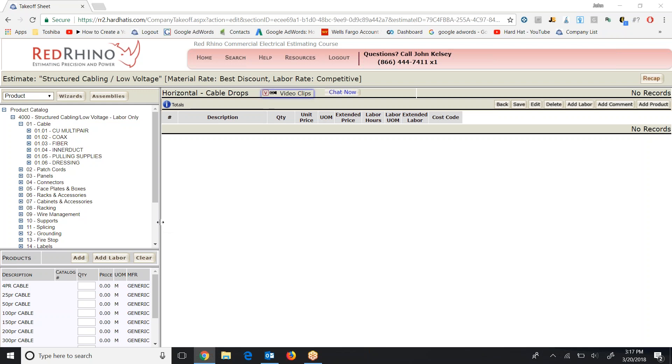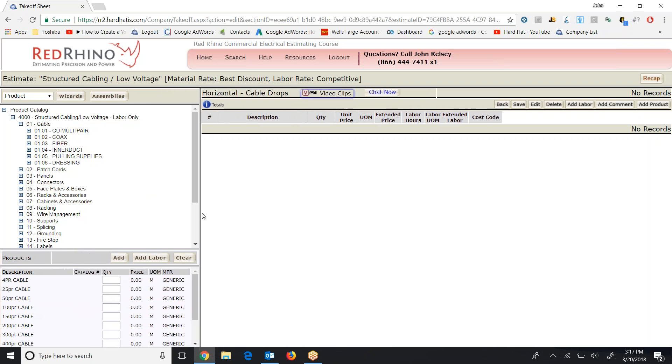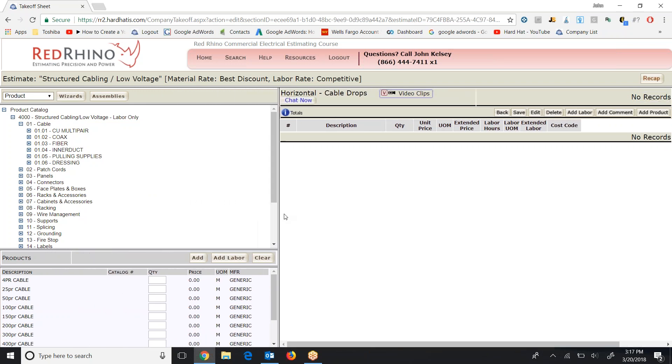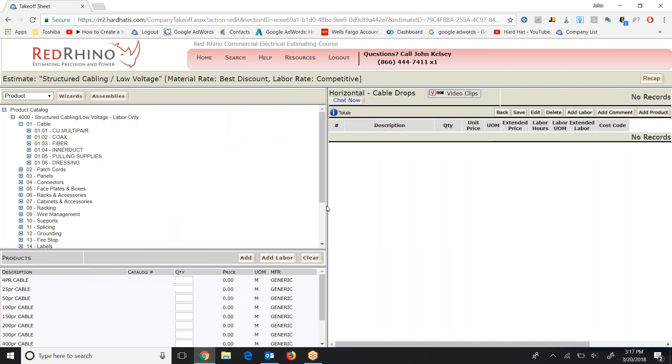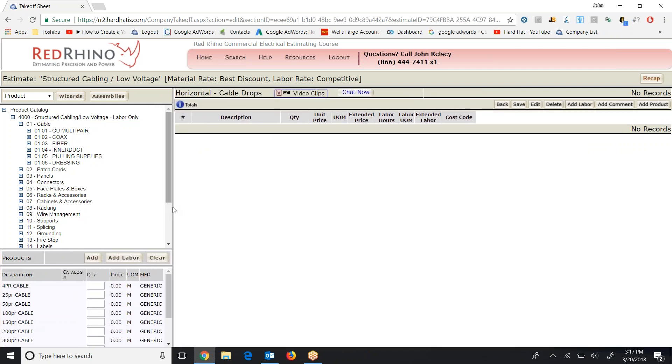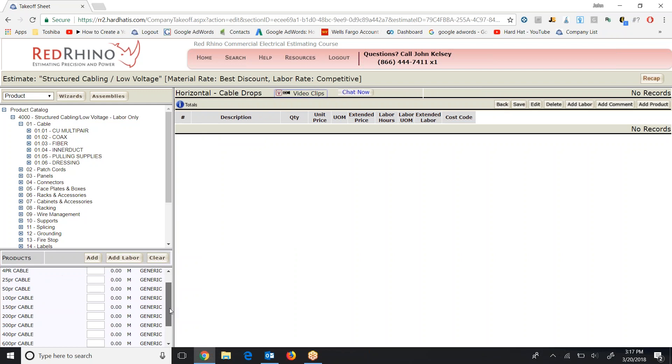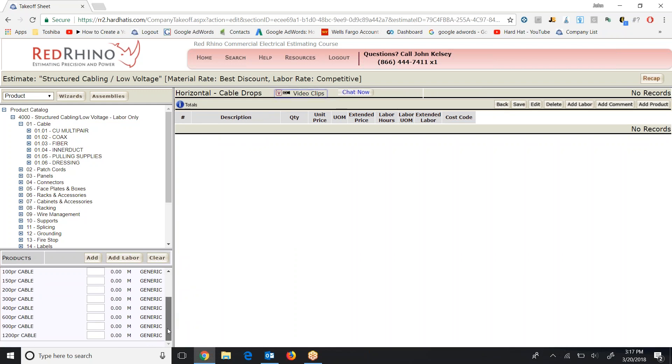Put your cursor, left click, and you can move that, hold it down, you can move it over and do what I call unsquinch if you need to. So now at the bottom here it shows 4-pair, 25-pair cable, 50-pair. Scroll on down here. Clear up to 1,200-pair cable.